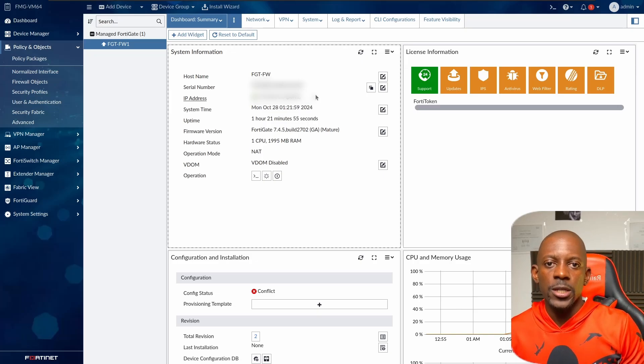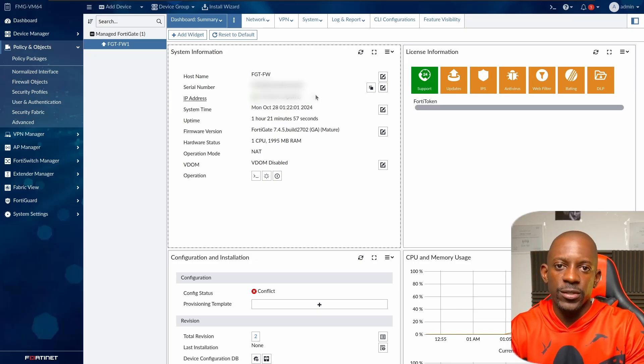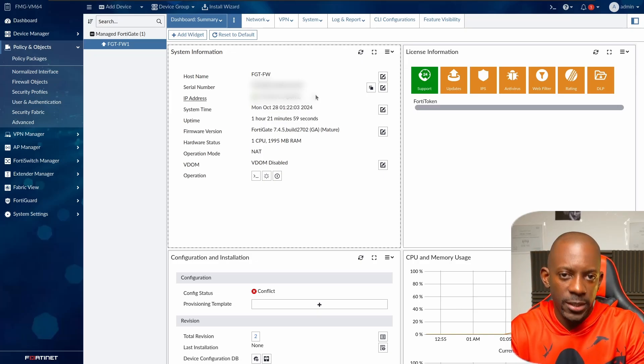So this is how we integrate the FortiGate 7.4.5 with the FortiManager 7.4.5. If you took value from this video, don't forget to subscribe, hit the like button, and I'll see you on the next one.